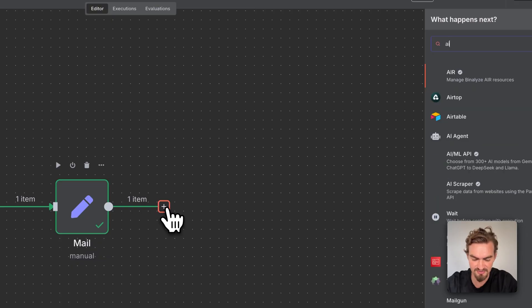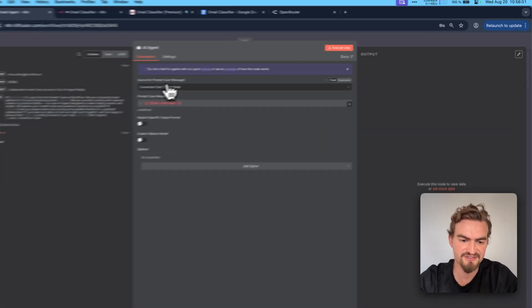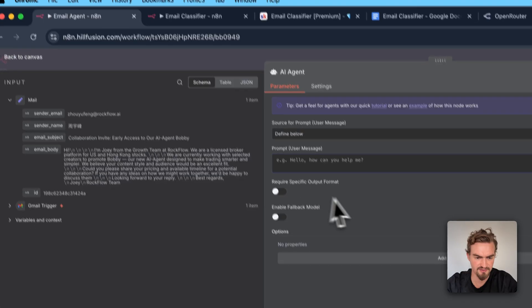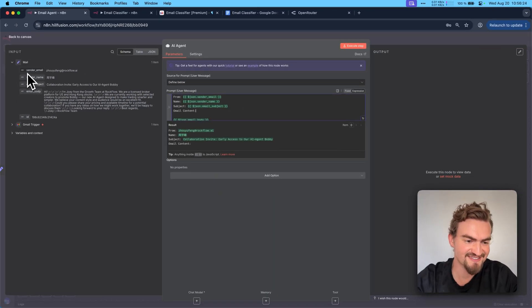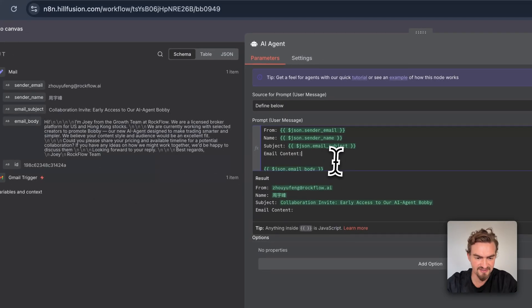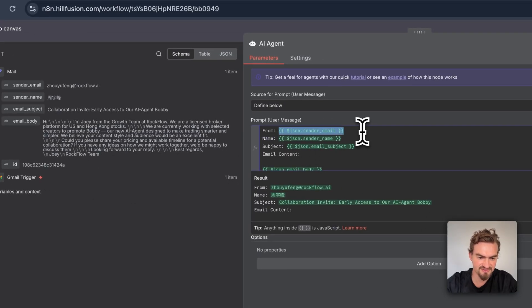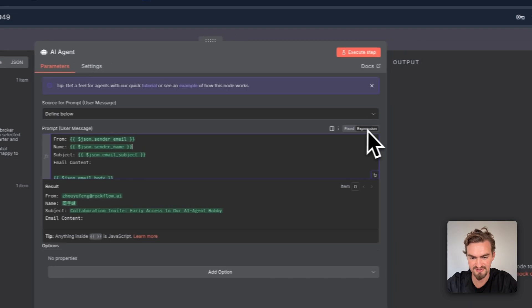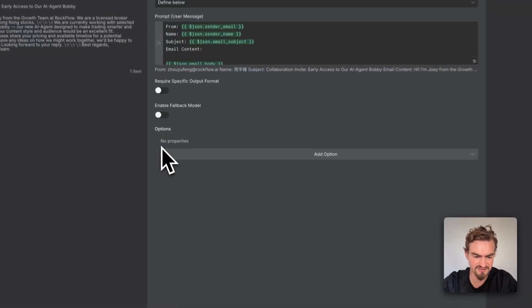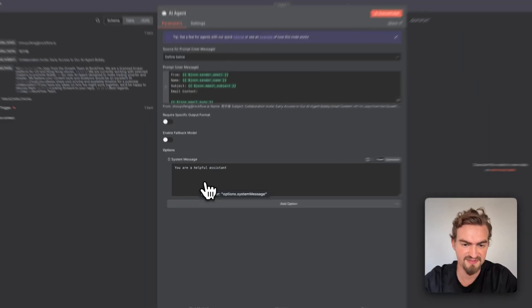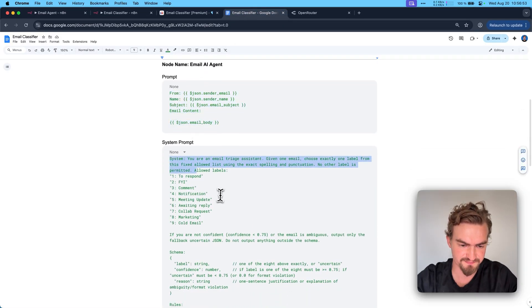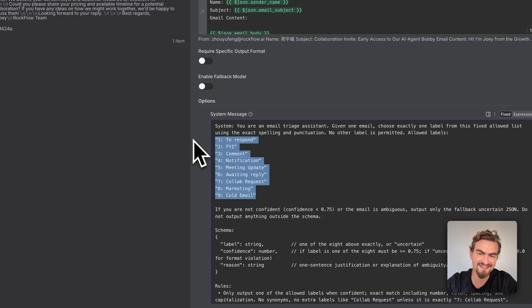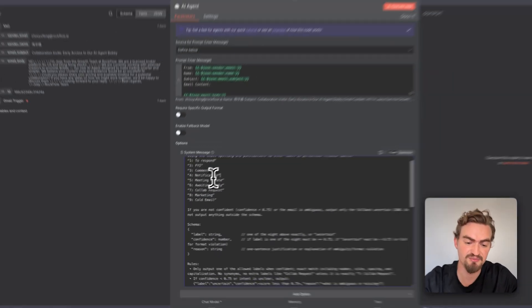Click the plus icon and type in 'AI agent,' then select AI agent. Under source for prompt, select 'define below,' then copy the snippet from the Google Docs document and paste it here. If you use the exact same field names like sender email, sender name, and so on, it should already work. Otherwise simply delete and drag and drop the expression. Next, click add option and select system message — copy and paste it from the Google Docs. The system message is also what you need to adjust if you don't want to use these nine labels and instead use different ones.